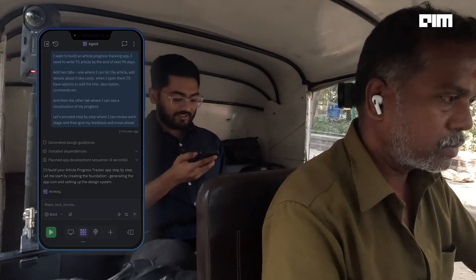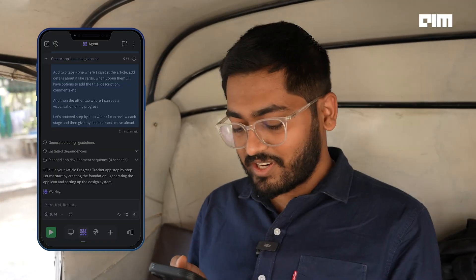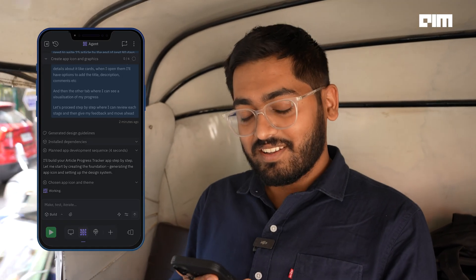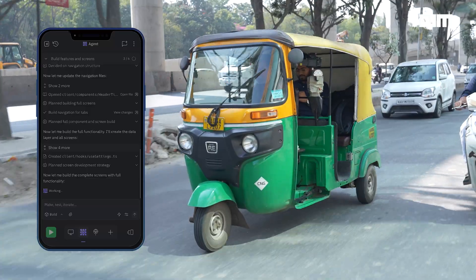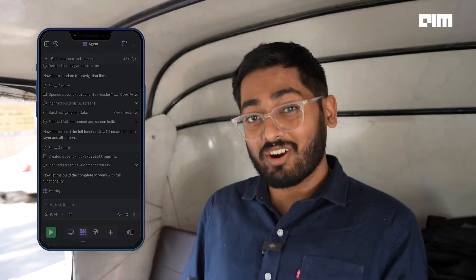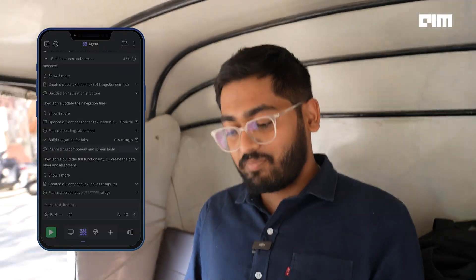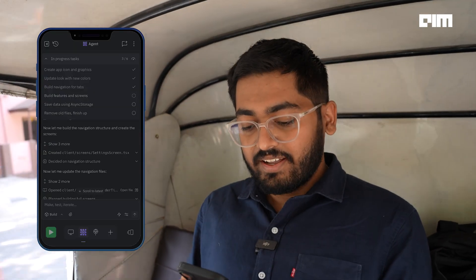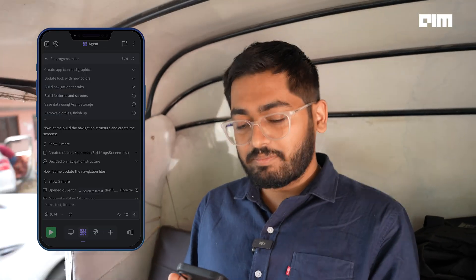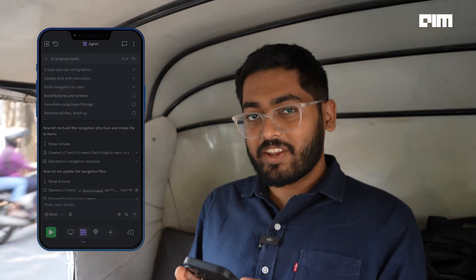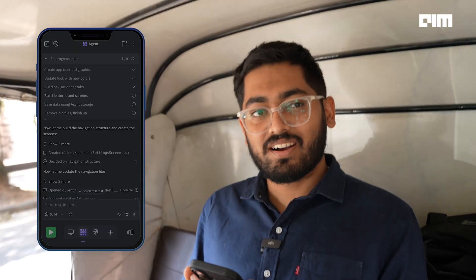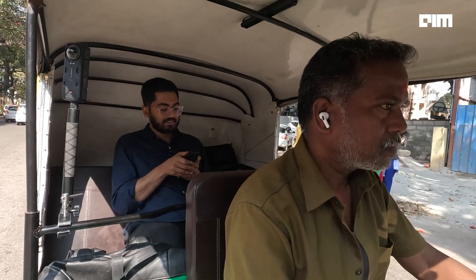Let's go. It's giving me feedback — it says it'll build my article progress tracker app step by step. It's creating the app icon and the design system, pretty interesting. Now it says it's building the complete screens with full functionality. We're at step 3 out of 6. It also tells you what tasks it's undertaking — done the app icon and graphics. Then it's building navigation for tabs, build features for screens, moving some old files, fixing some bugs.